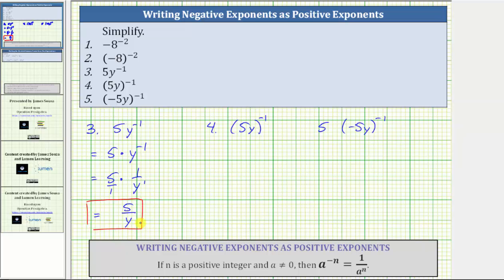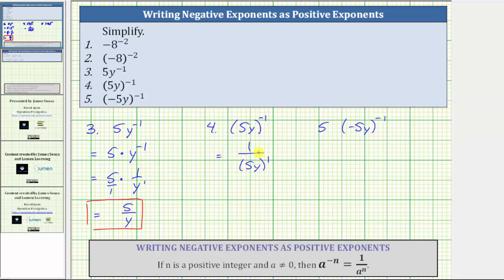For number four, because the 5y is in parentheses, the base of 5y is raised to the power of negative one. Applying the negative exponent property, this equals one over the base of 5y raised to the first. Because the exponent is one, we can leave it off — this just indicates we have one factor of 5y. This simplifies to one over 5y.